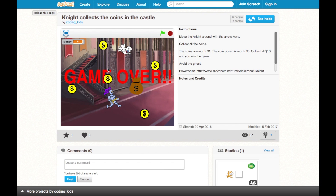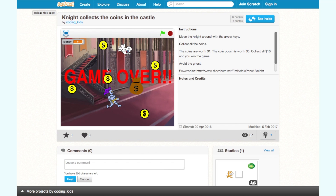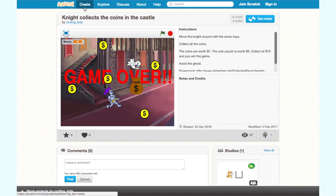There are seven parts to the game: one, the backdrop; two, the knight; three, the ghost; four, the coins; five, the money bag; six, you win; and seven, you lose. Now let's start building one step at a time.